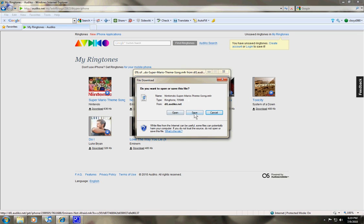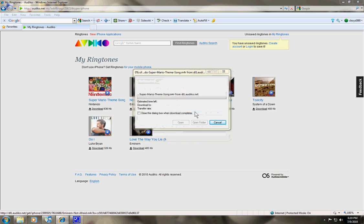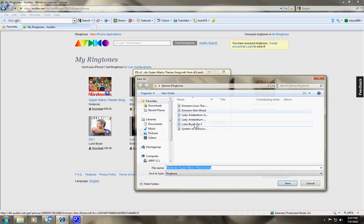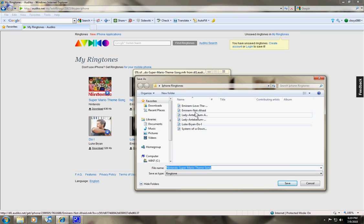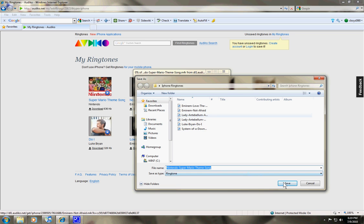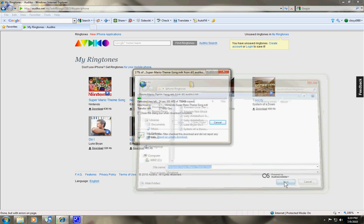You want to save this file. You can just save it anywhere you want. I've made a specific iPhone's ringtone folder, so just save it in that folder.